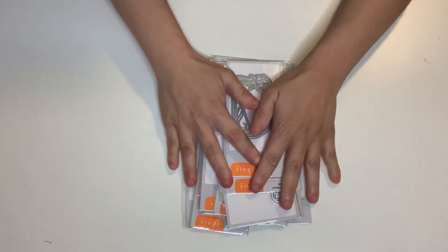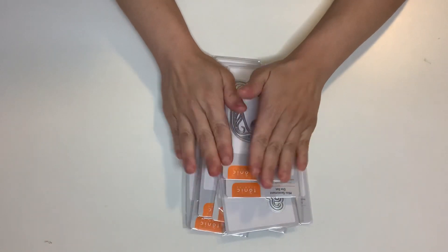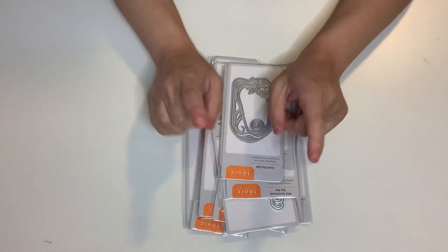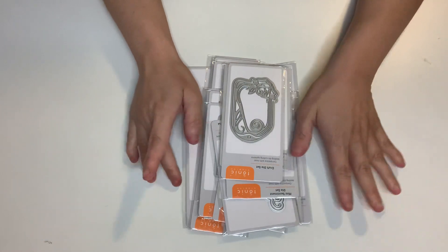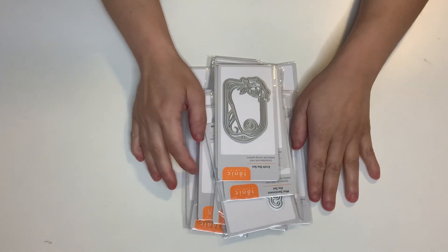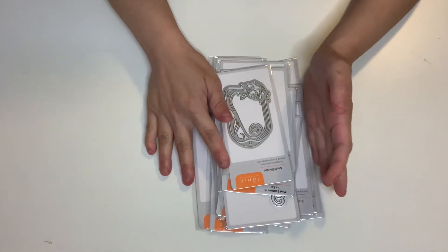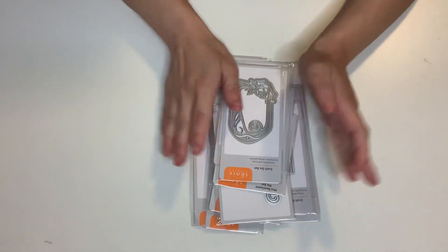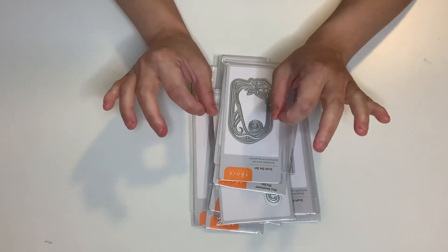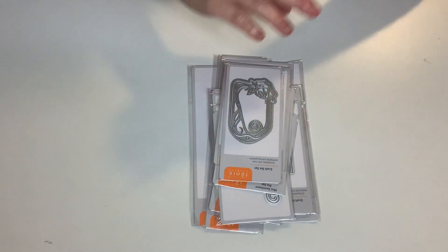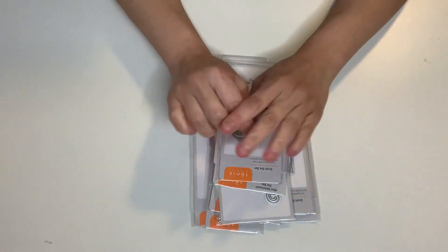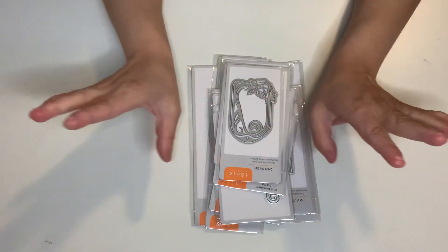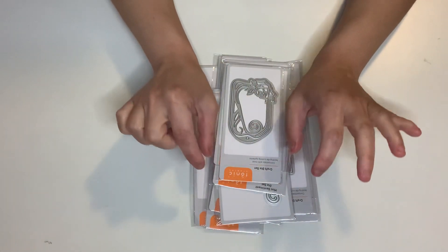And guys, before I share my Tonic mystery bundle, I want to do a VR for Paper and Twine. Guys, I'm gonna have her giveaway link down below.